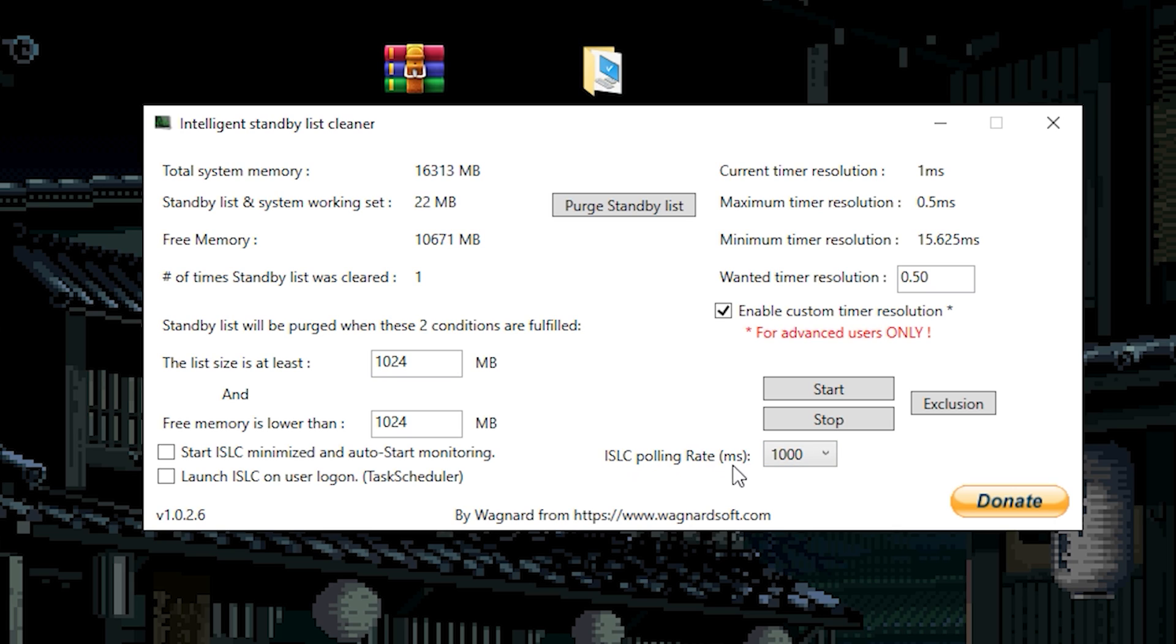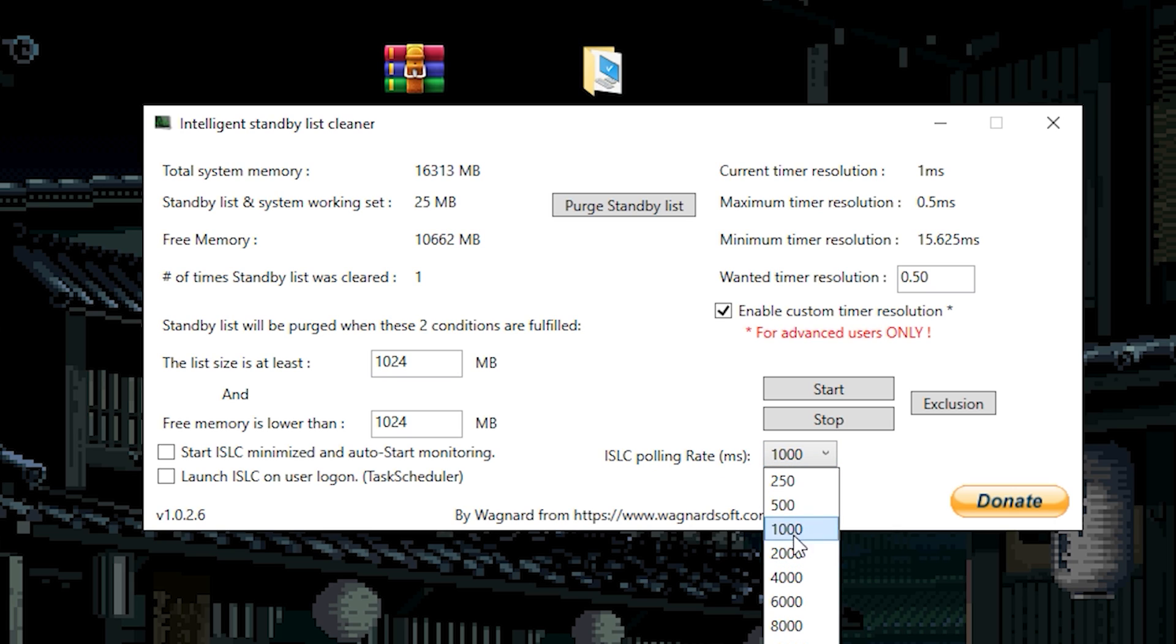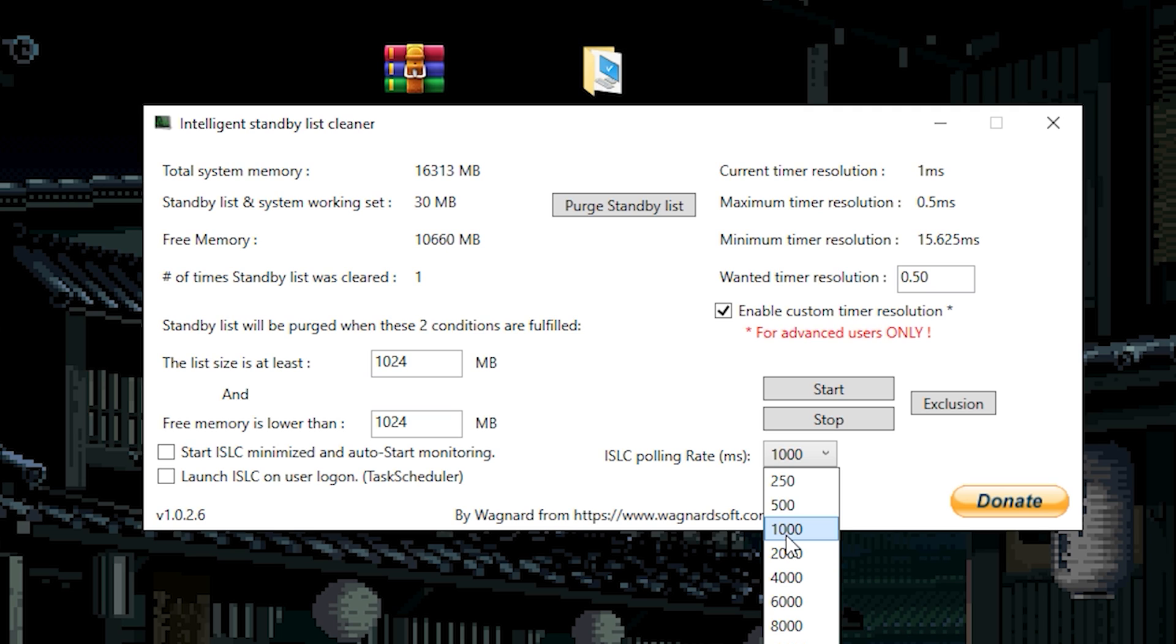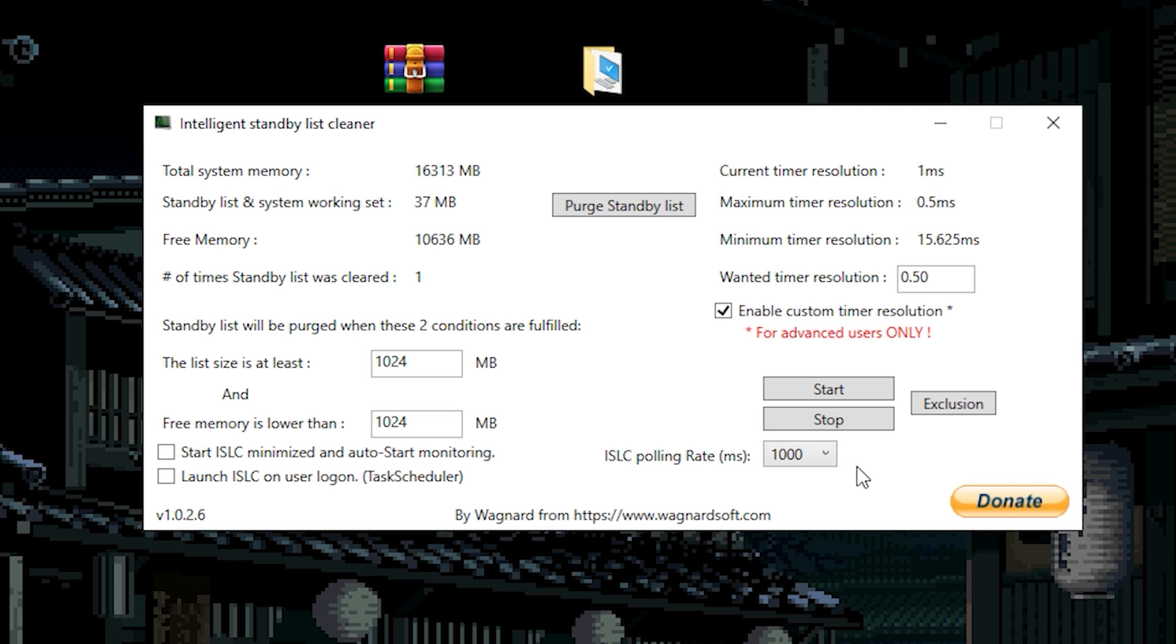Now the ISLC polling rate. I recommend that you try this out. Because this something depends on your PC. On my case I don't like to touch this. Because I don't feel comfortable. I just leave it on 1000. Because if I use other ones, I feel weird in my mouse. So I'm going to leave it on 1k.